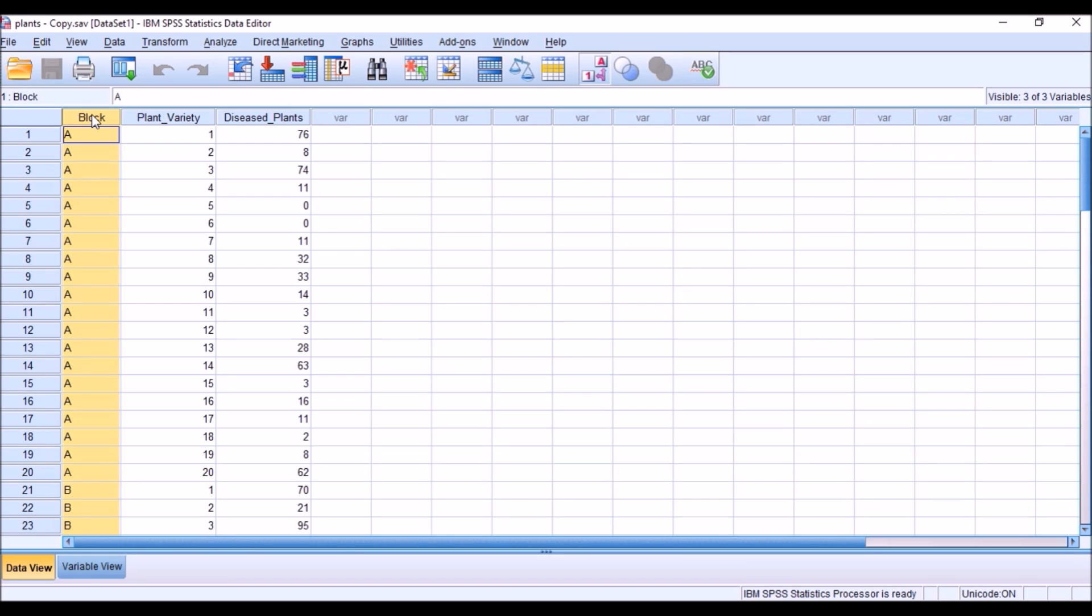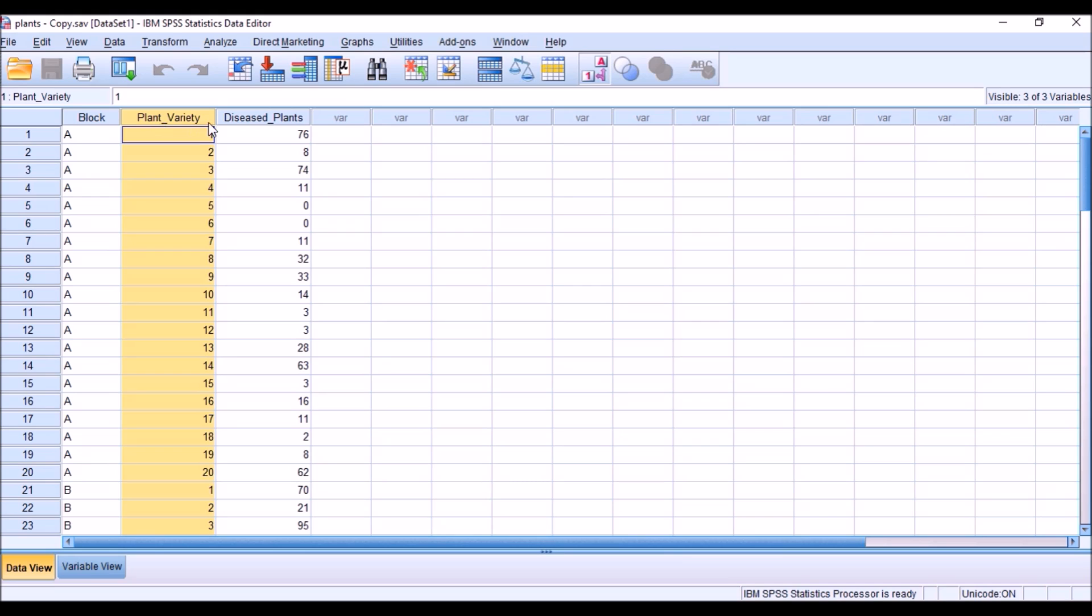In each block, there are 20 varieties of plants and each variety has 100 plants planted in the block. The diseased plant variable gives information about how many plants got disease in that variety belonging to that block.